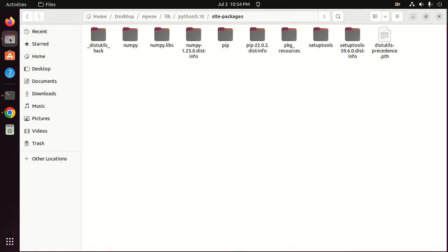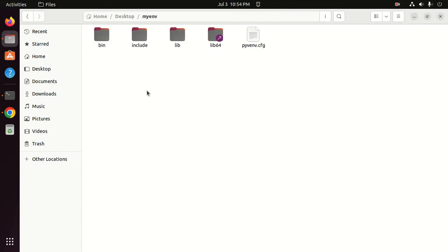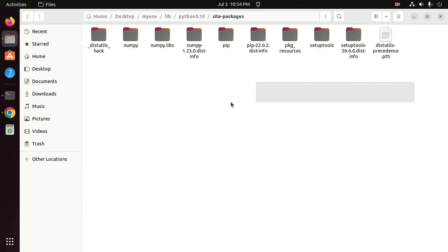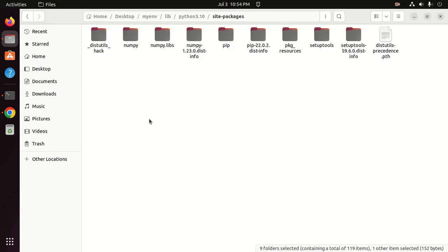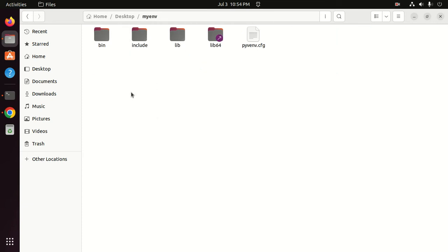Now navigate to the Desktop and then into the Python virtual environment directory. Navigate to the 'lib' subdirectory — here you will see the Python version folder. Navigate into the Python version directory, then into 'site-packages'. This is where packages you install using pip will be stored. This is the overall directory structure of the virtual environment.